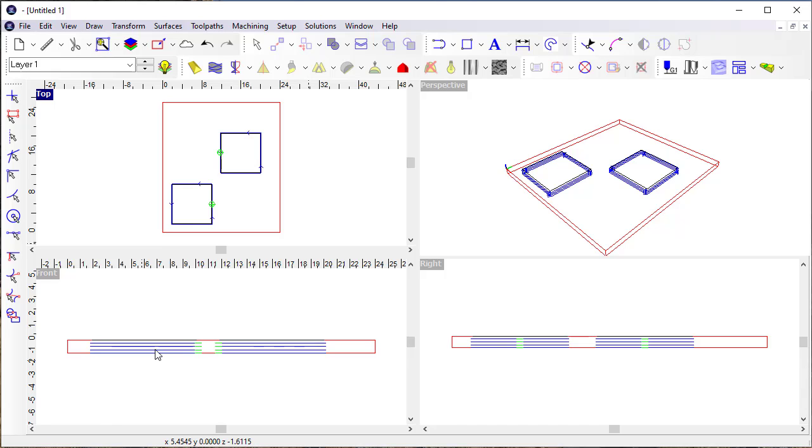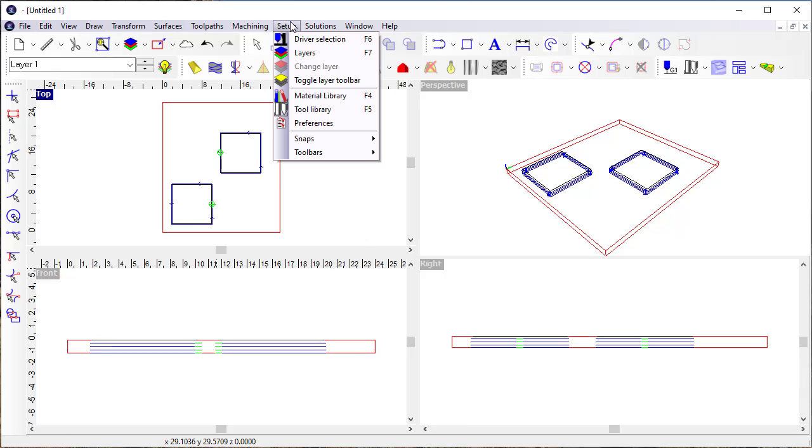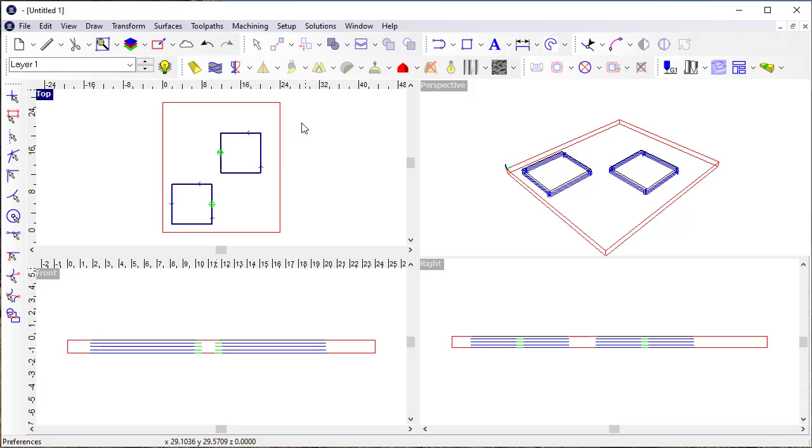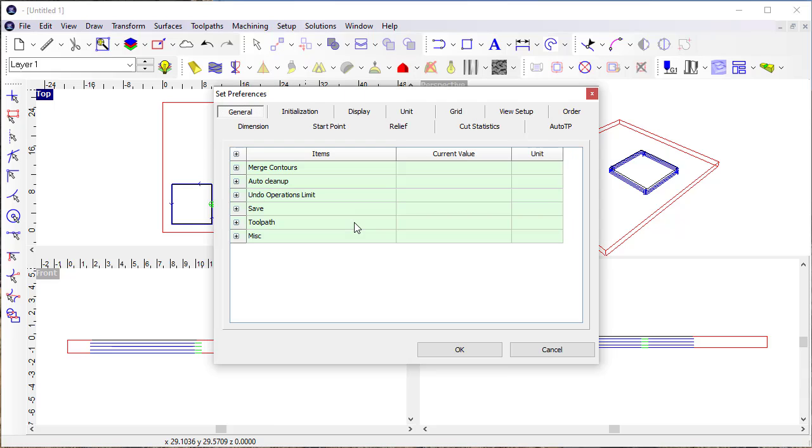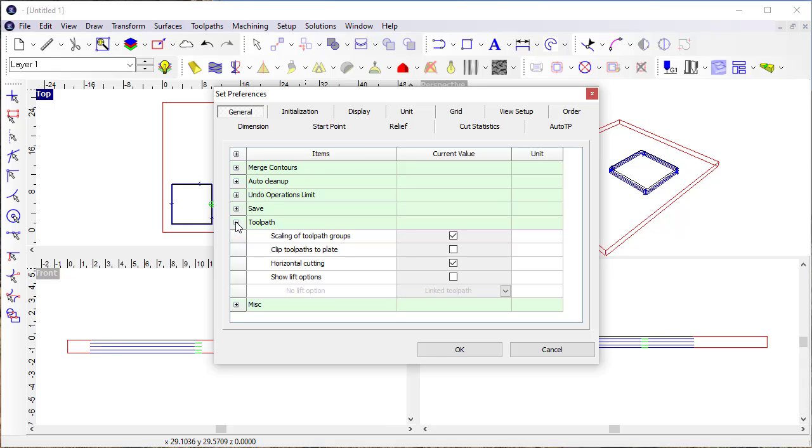It doesn't really affect how the toolpaths are created, so in this case I don't really need to change the toolpaths that I've created, but I can get into preferences, and I can specify some things about the lift options.